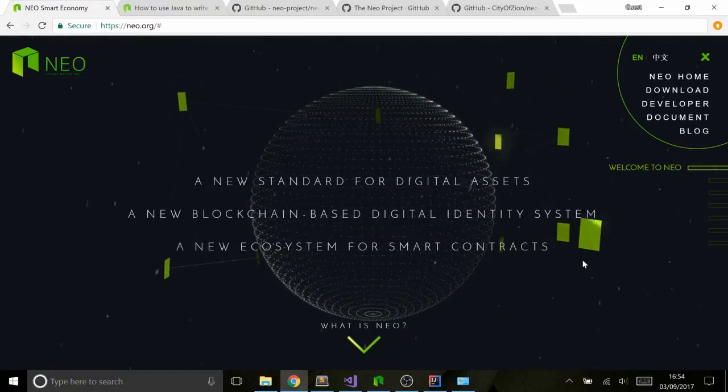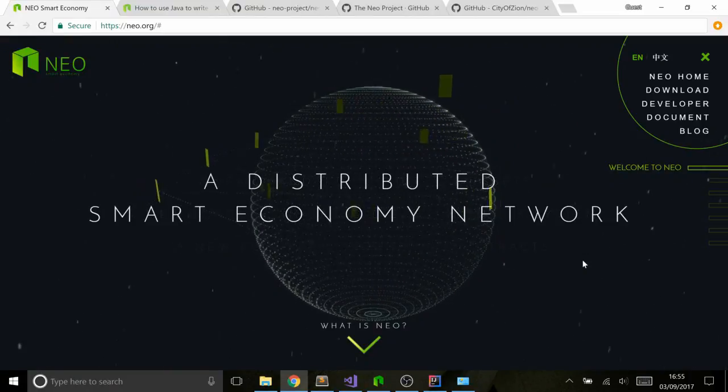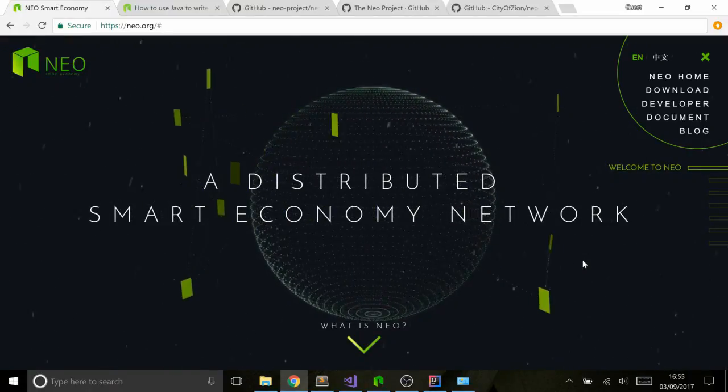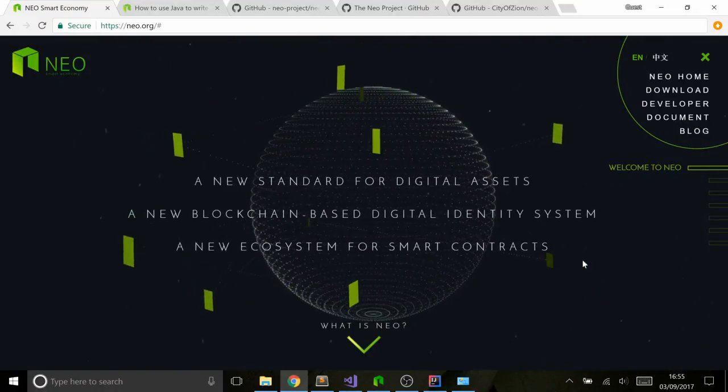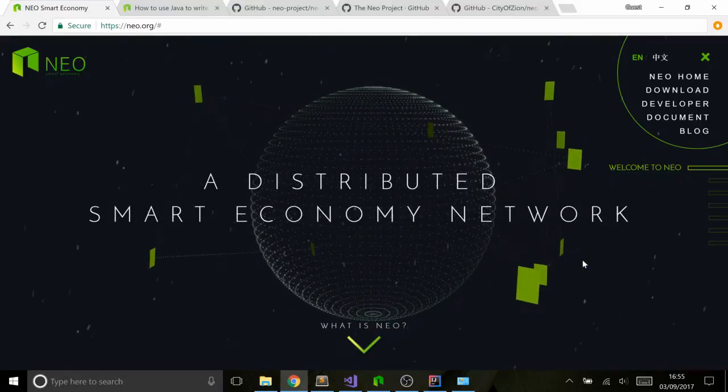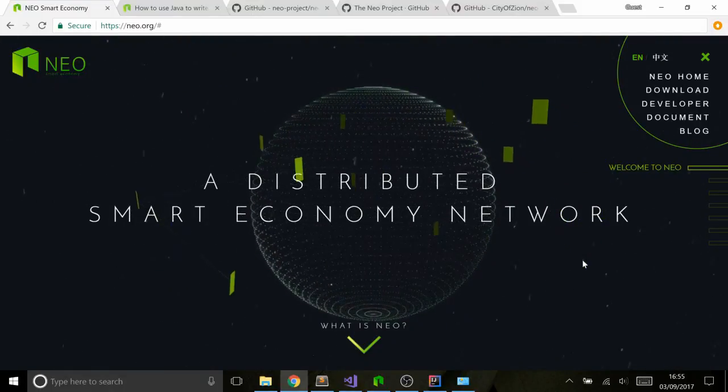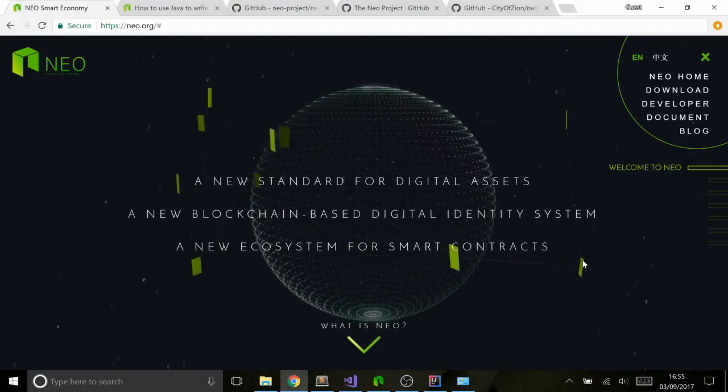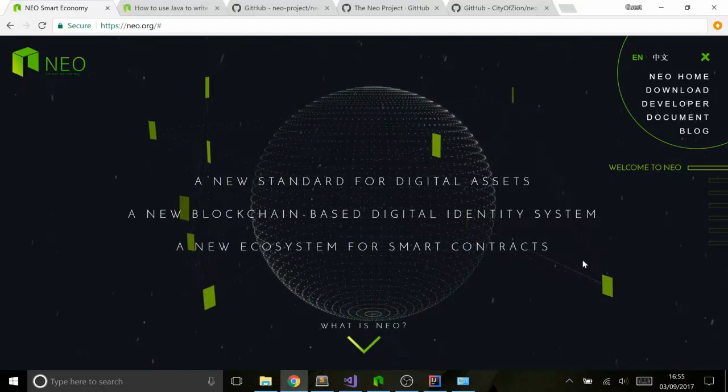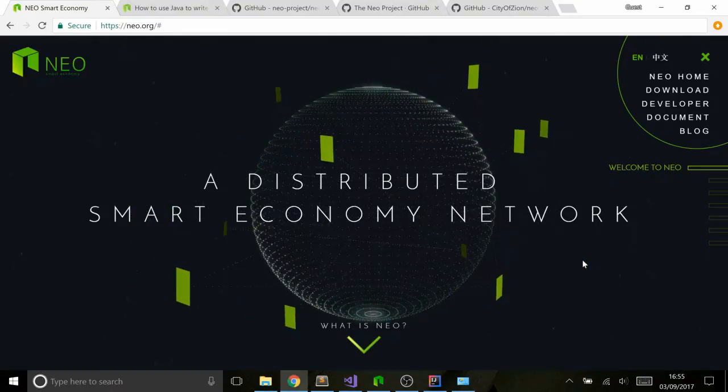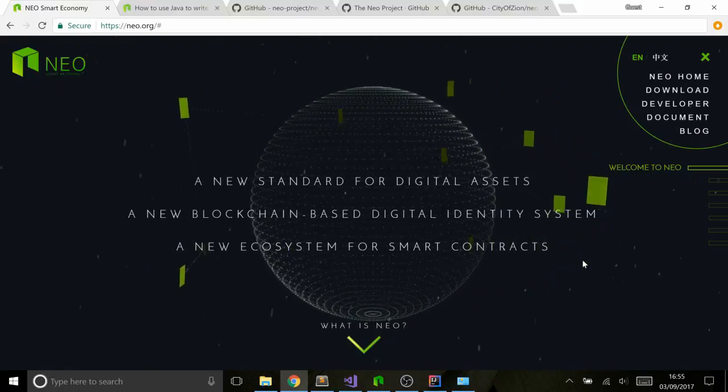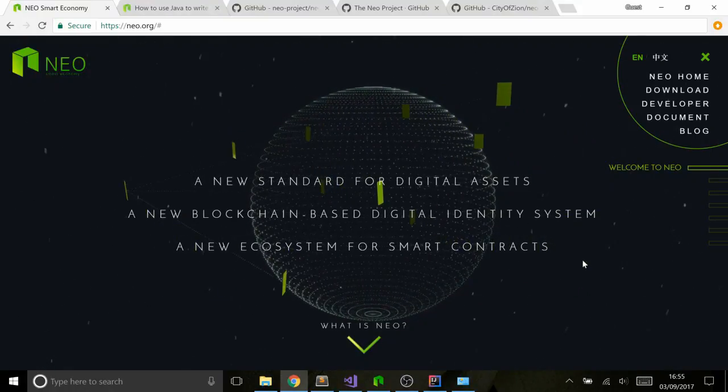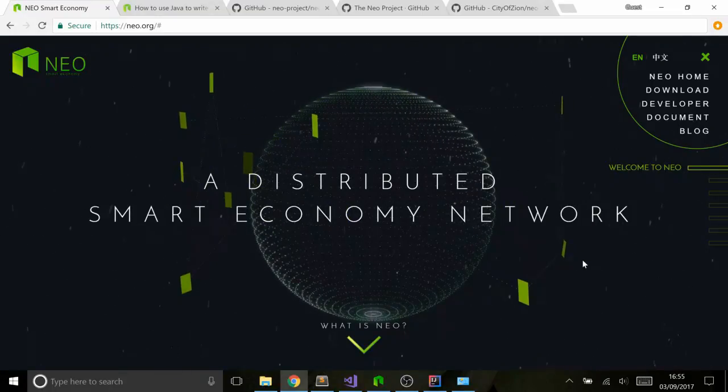Neo is a very special platform that was recently rebranded from AntShares, which was the name when it was founded. One of the cool things about Neo is that you can use languages you know and love to write smart contracts. They get compiled down into AVM, which is AntShares Virtual Machine code, like Java bytecode or runtime instructions that machines can use. These can then get executed on the Neo platform.